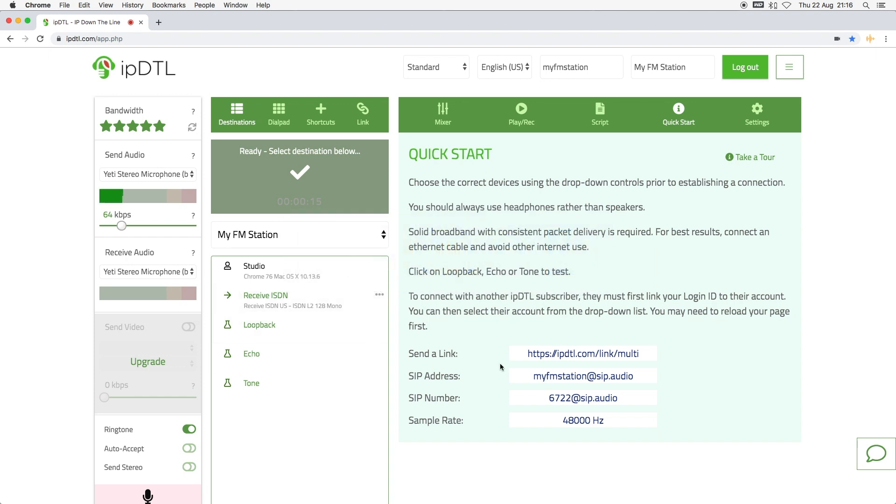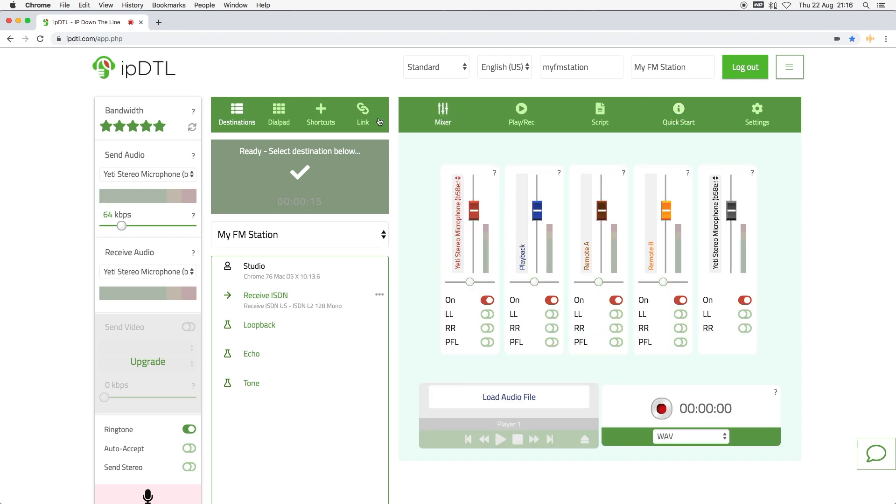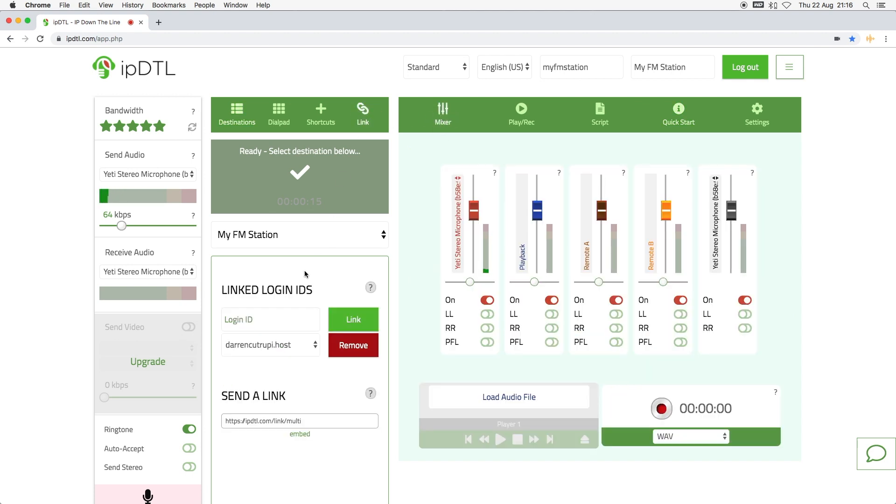Unregistered users can connect to you by visiting the unique web address for your account. To allow connections to your account, enter an IPDTL login from an external account. This is the unique value they use to login to IPDTL. This will add the user to your list of trusted logins.